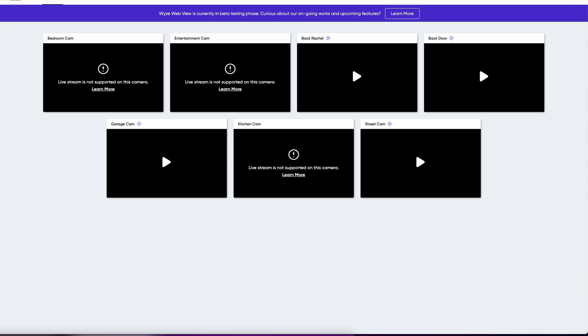What is going on guys? Welcome to Greggles TV. In this video I'm going to walk you through how to view your Wyze security cameras on your computer, your browser.